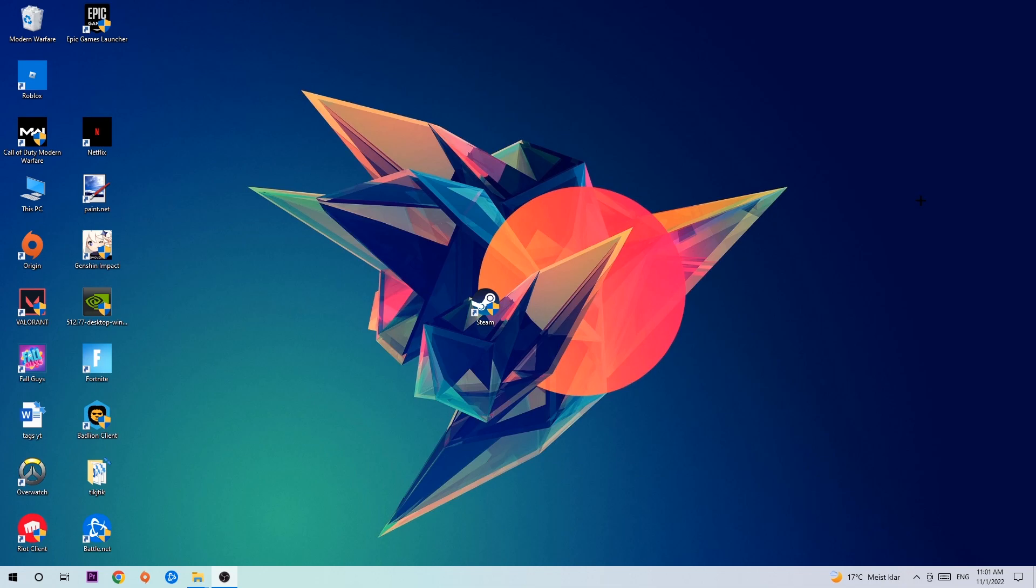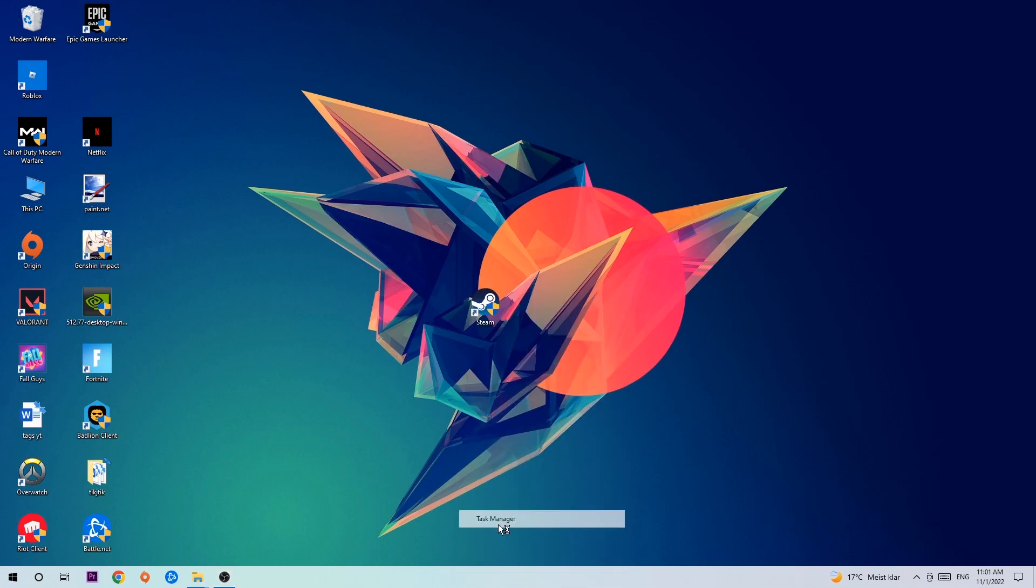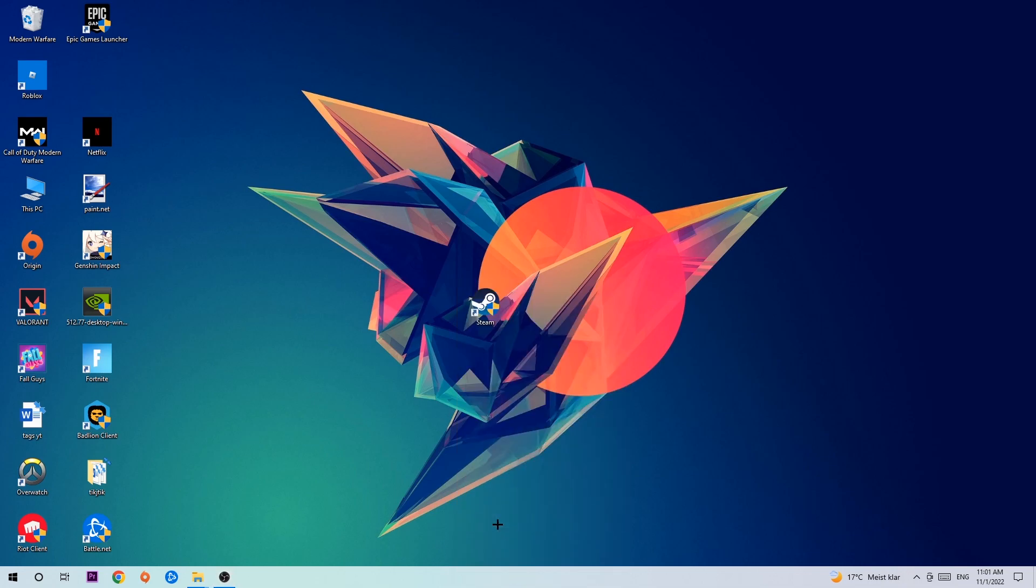So the first step I would recommend for everybody is to navigate to the very bottom of your screen where you're going to right-click your taskbar and open up your Task Manager.